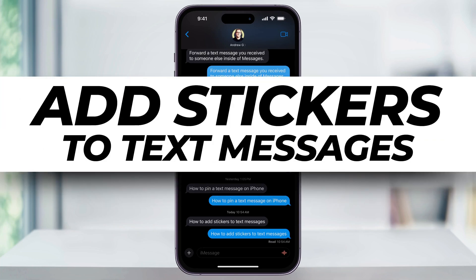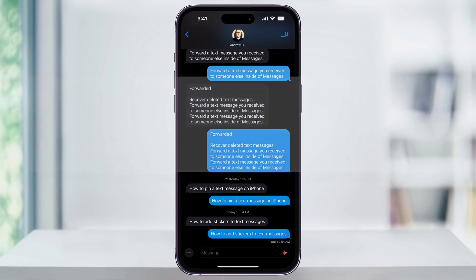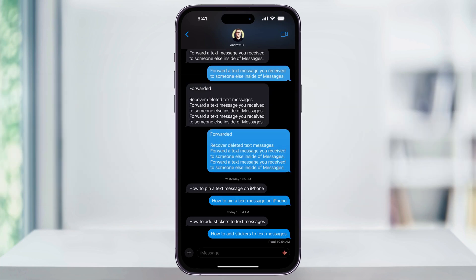Let me show you how you can add stickers to text messages on your iPhone. We'll take a look at adding a default sticker like emojis or memojis, and then how to add sticker packs from the App Store.